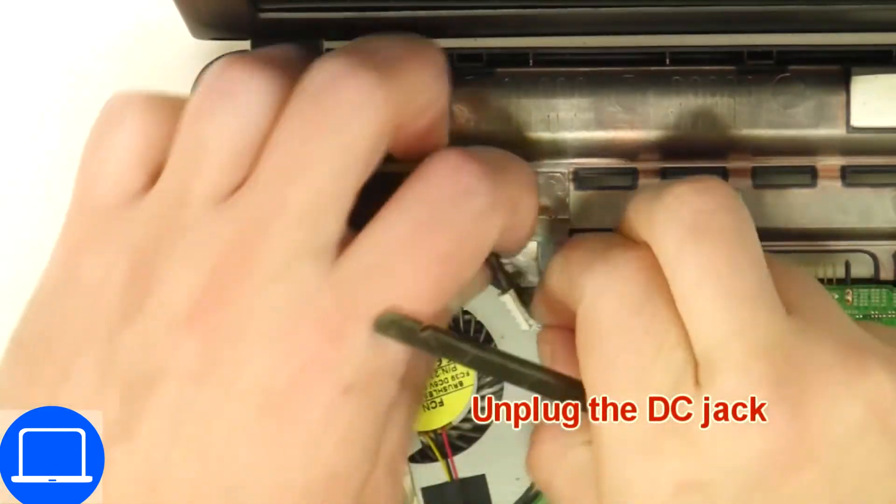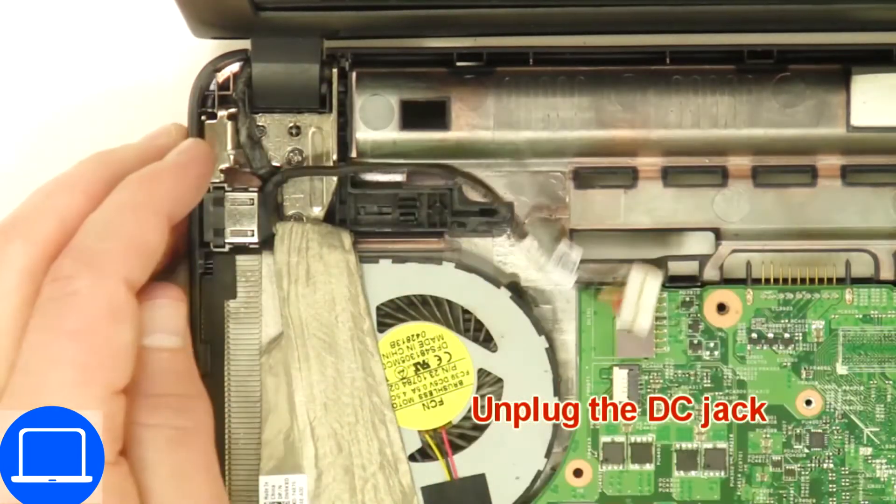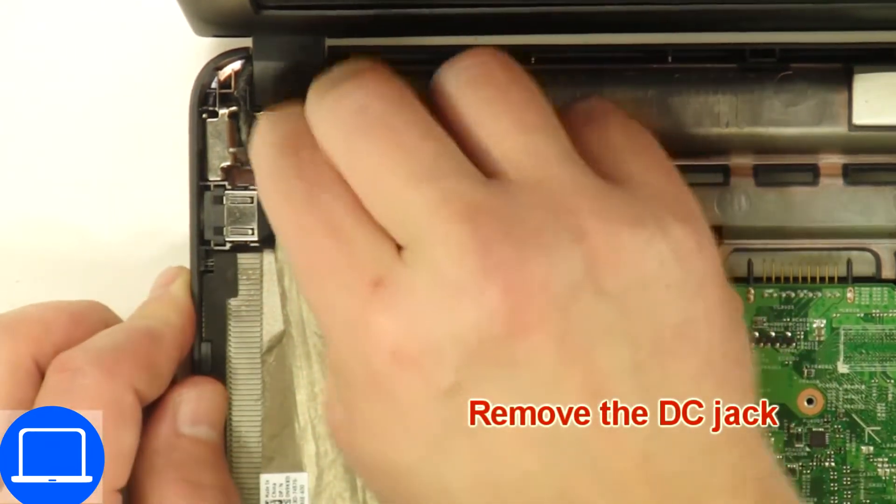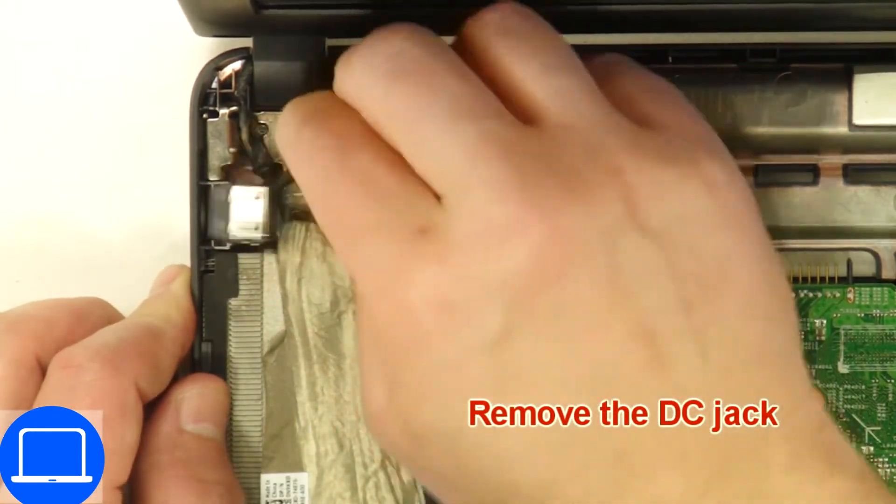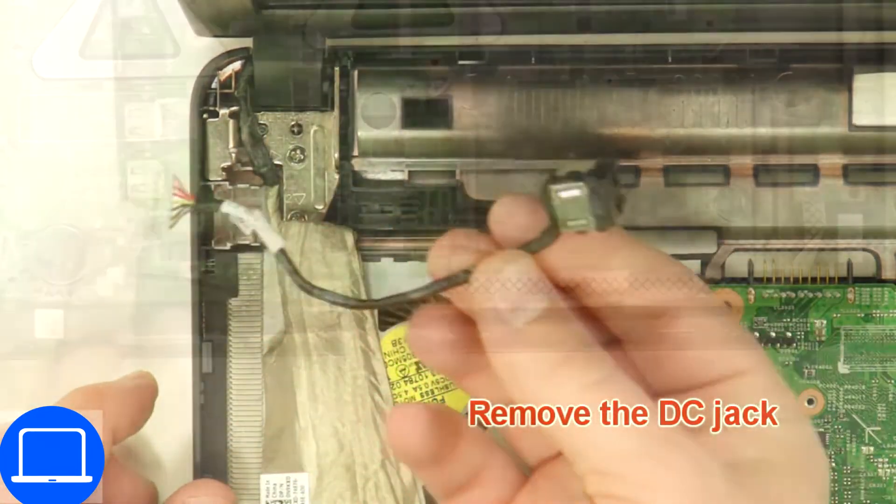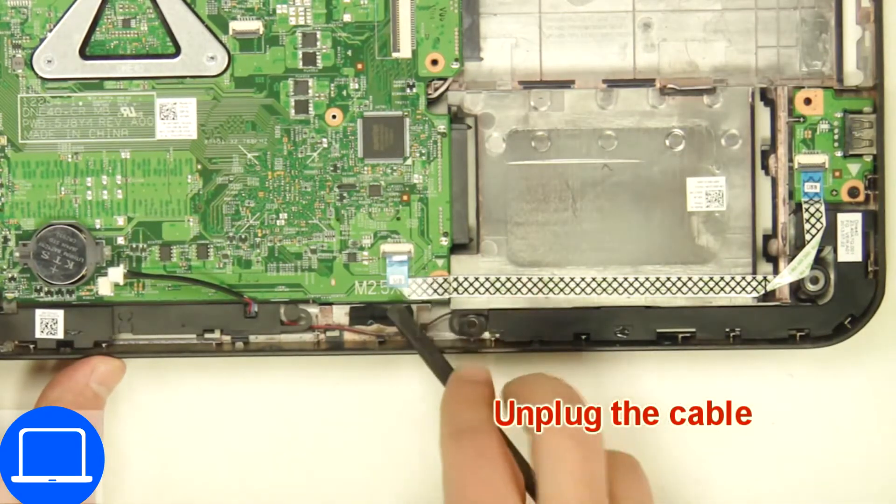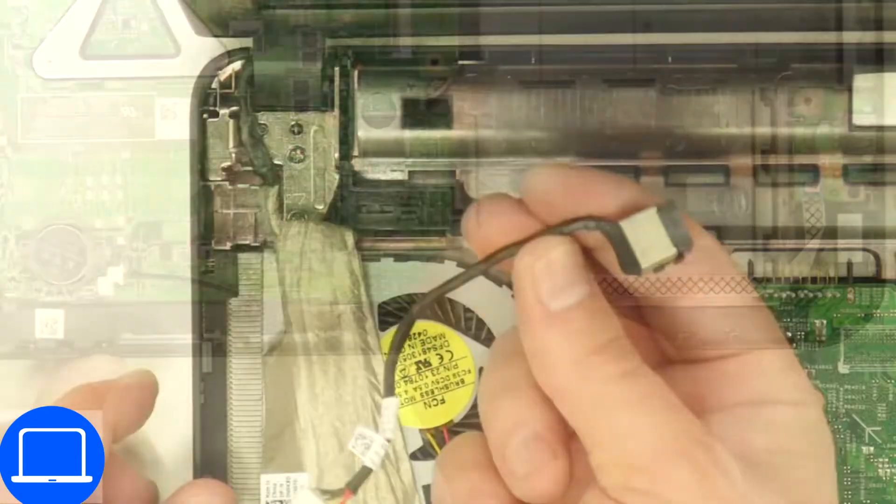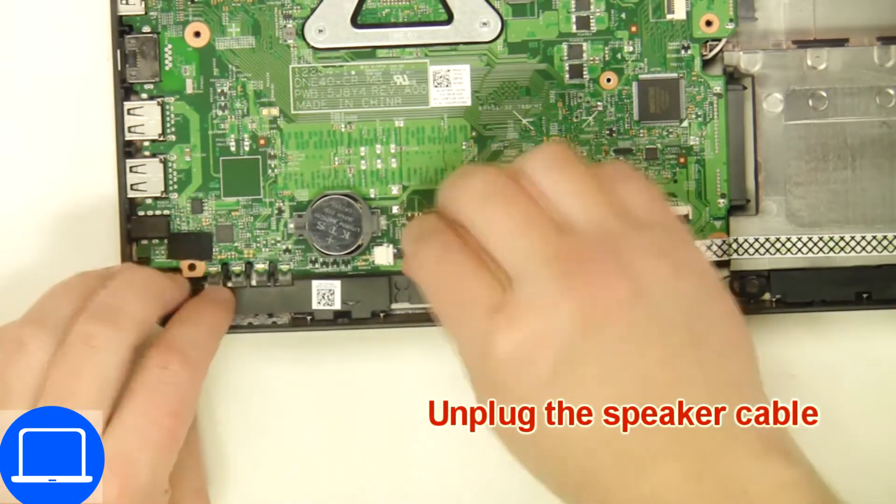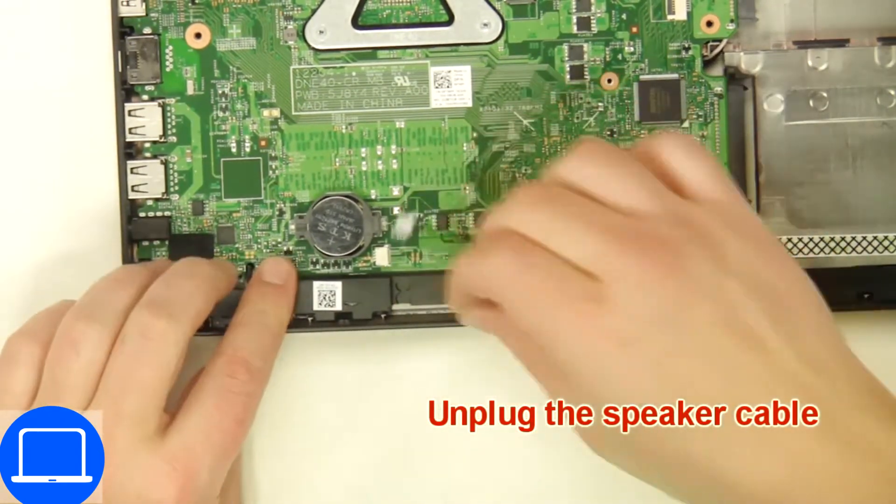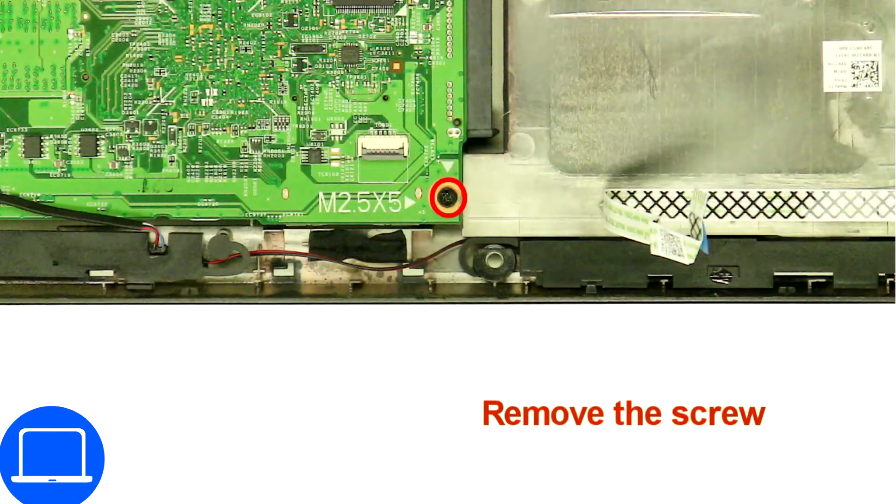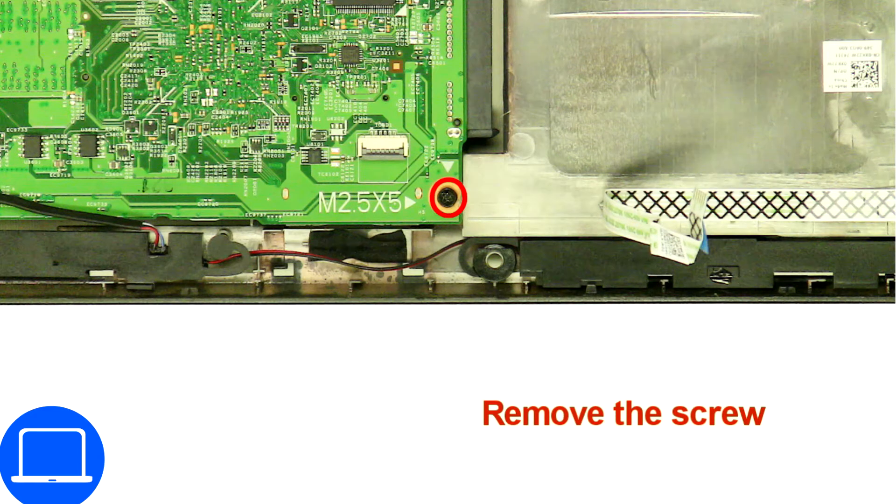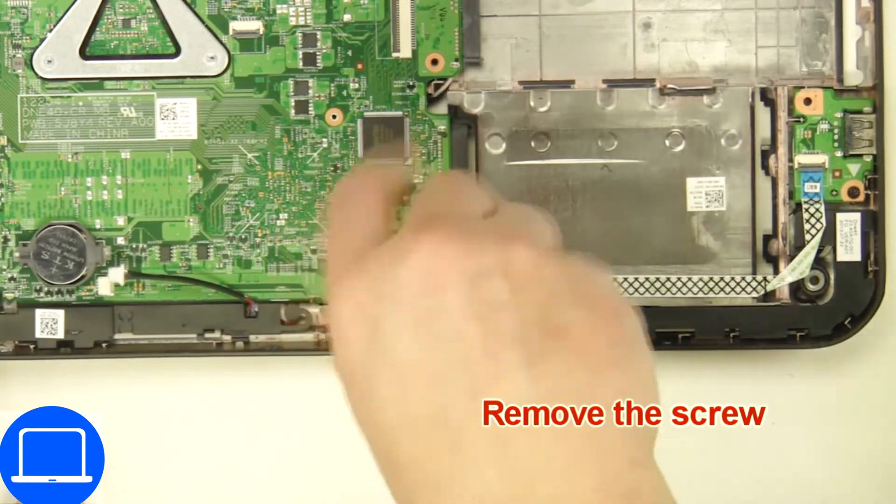Next disconnect and remove DC jack. Now disconnect motherboard cables. Now unscrew and remove motherboard.